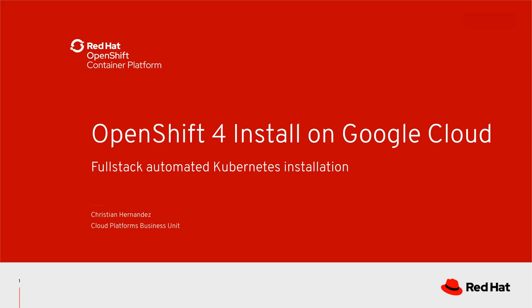Hi, my name is Christian Hernandez from the Cloud Platforms Business Unit at Red Hat. In this video I will be going over how to install OpenShift 4.2 on Google Cloud. It's important to note that installing OpenShift 4.2 on Google Cloud is currently under tech preview. Full support will come when OpenShift 4.2 goes full GA.